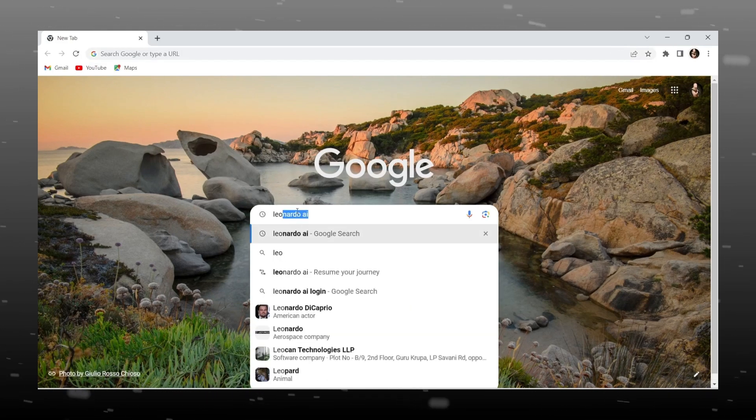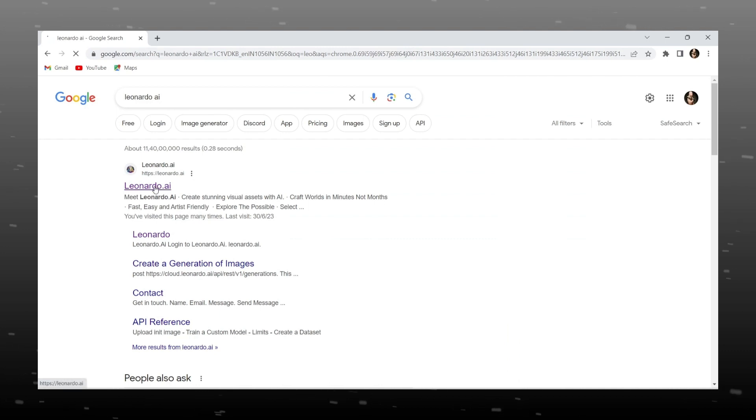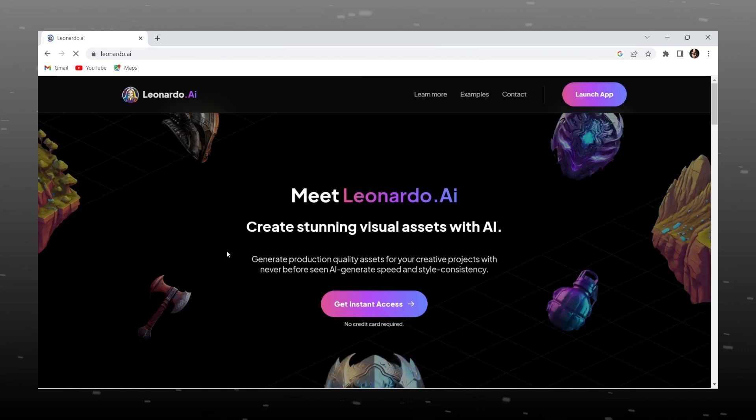So quickly, open your Chrome browser, search Leonardo AI and click on first website, register with your email ID. I have already made account, so I am clicking on launch app.